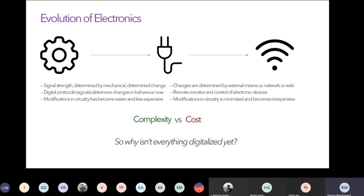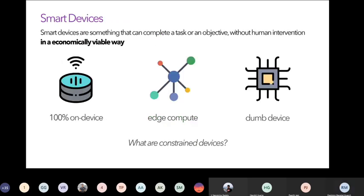A question worth asking is: why hasn't everything been digitalized yet? We'll address that later. Moving to the next slide — IoT exists in three forms. This is not like the three laws of motion; it's just a popularly practiced division of types of IoT.